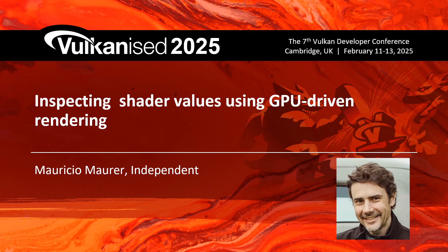Hello there, my name is Mauricio and I'll be talking about how to draw numeric values directly from shaders on the screen using GPU-driven rendering.